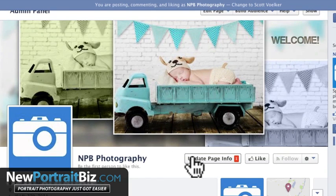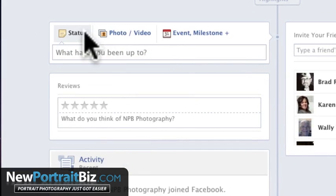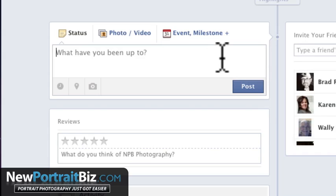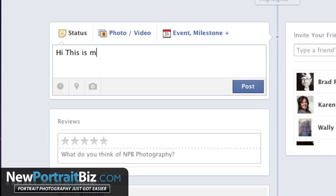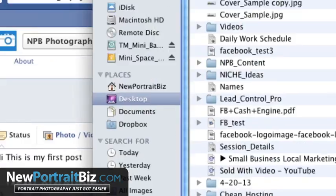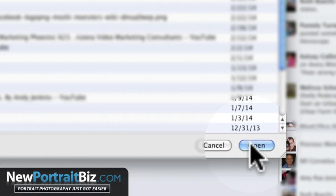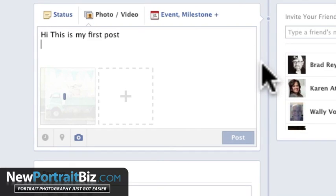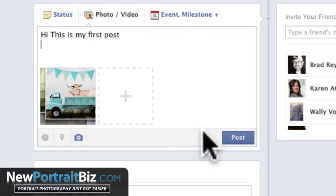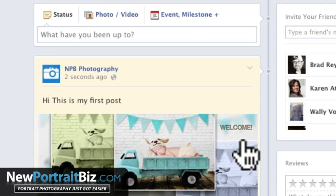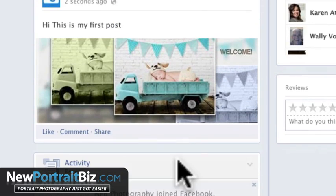That's how you set up your own Facebook fan page. I'll create more videos showing you how to start posting. It's super simple — you can come right down here, start your first post, write something like 'Hi, this is my first post,' add a picture if you want, click on the image option, select your cover image, and click post. And there it is — 'This is my first post.' All your fans would see it.